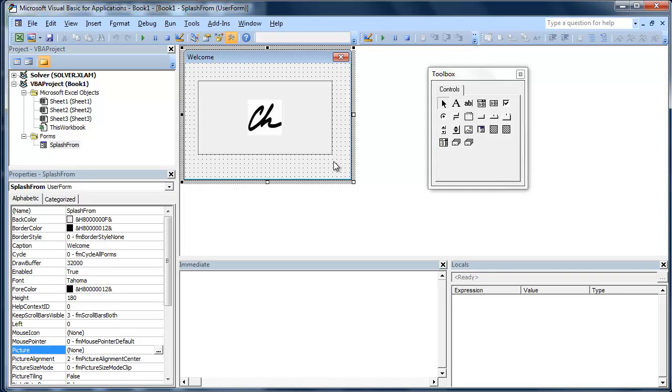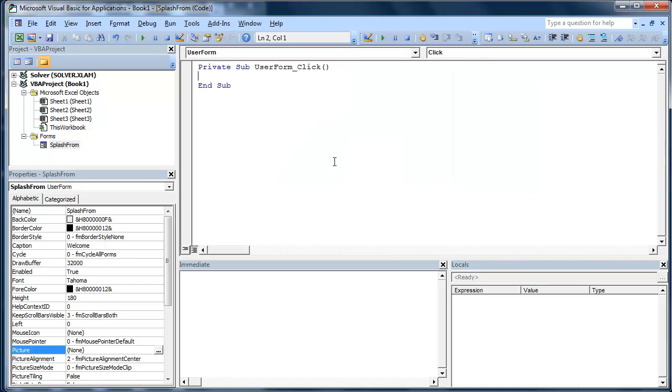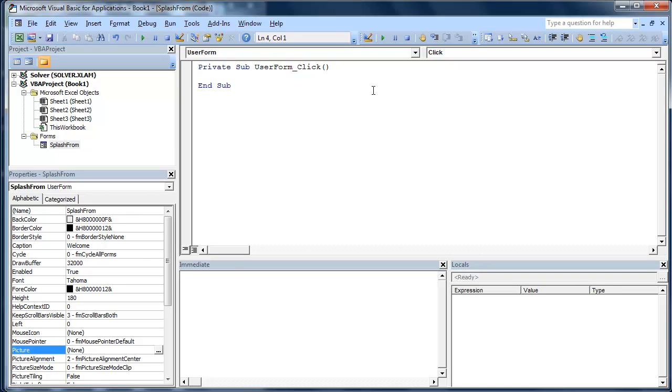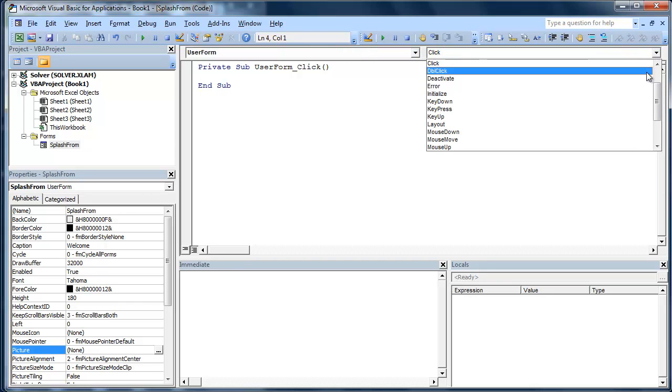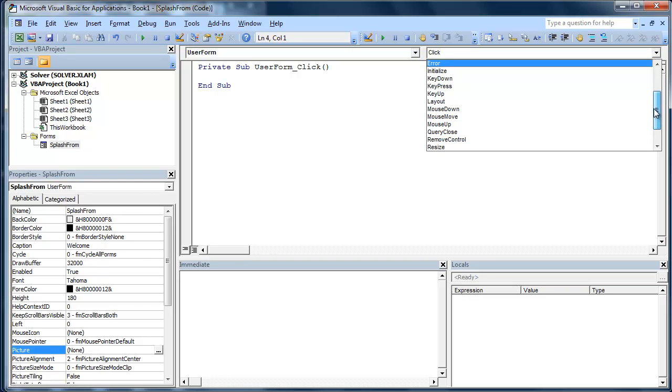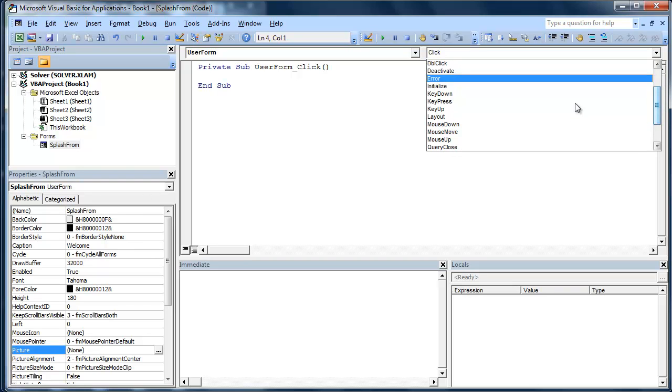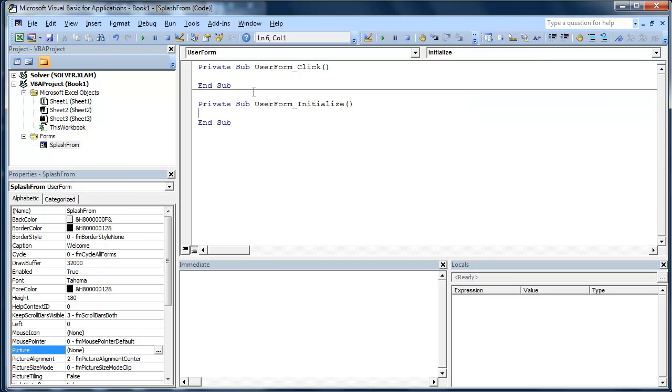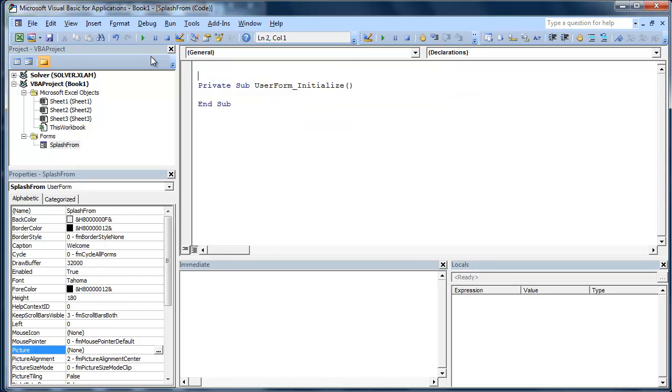So now what I'm going to do is double click on here. Okay, and that's going to go to User Form Click. Now we don't necessarily want to do User Form Click. We do want to do Initialize. And basically when you're running a form, Initialize runs before that form actually runs.